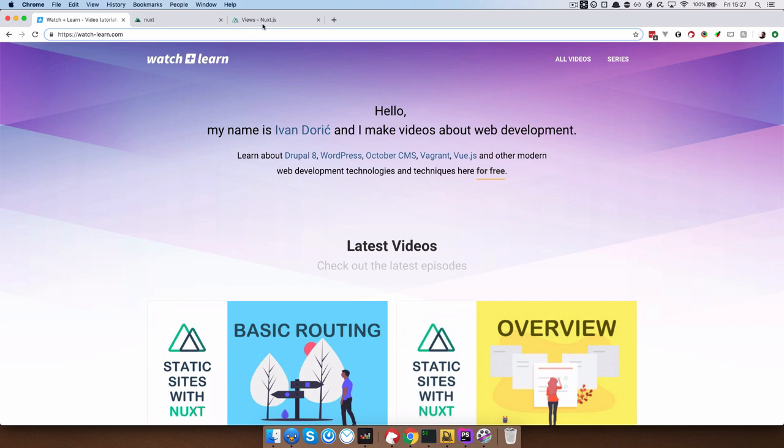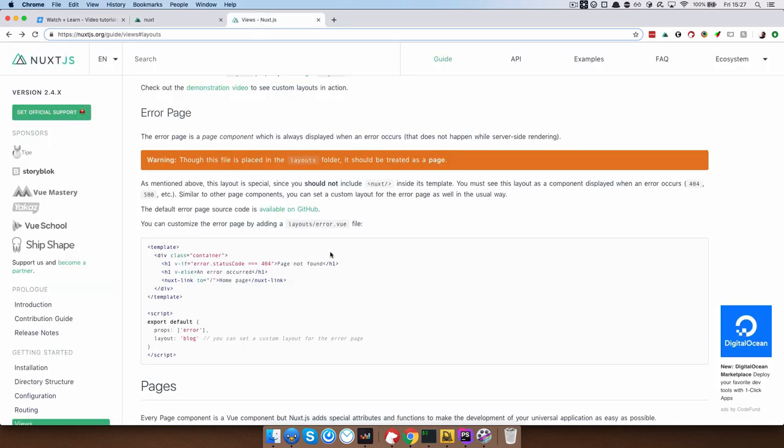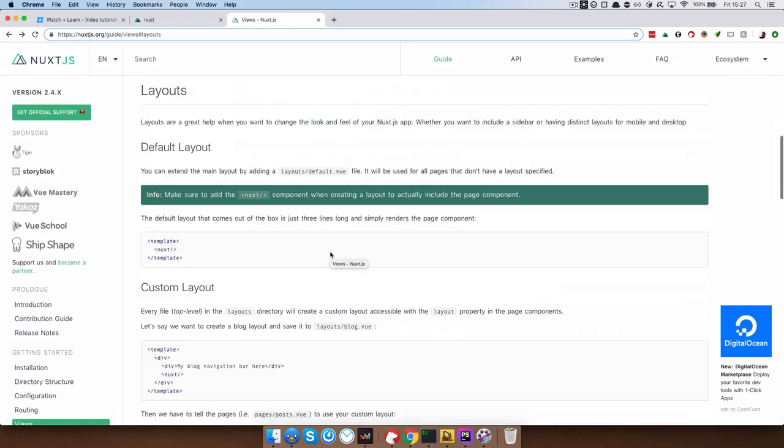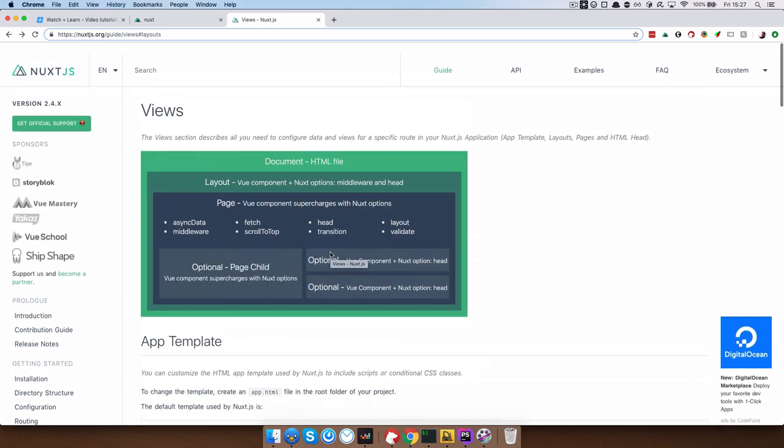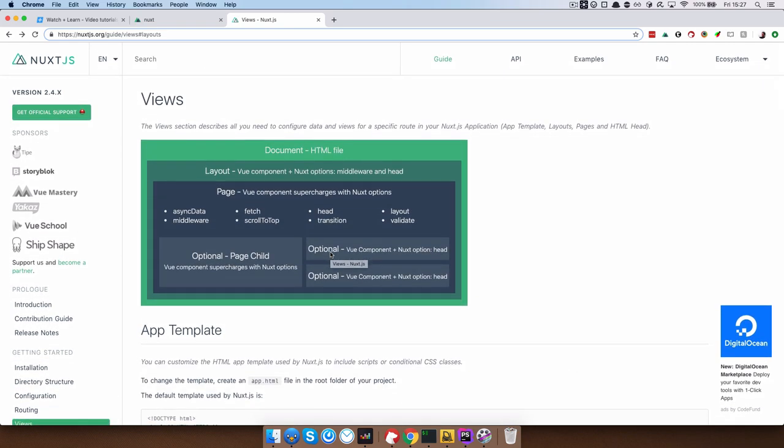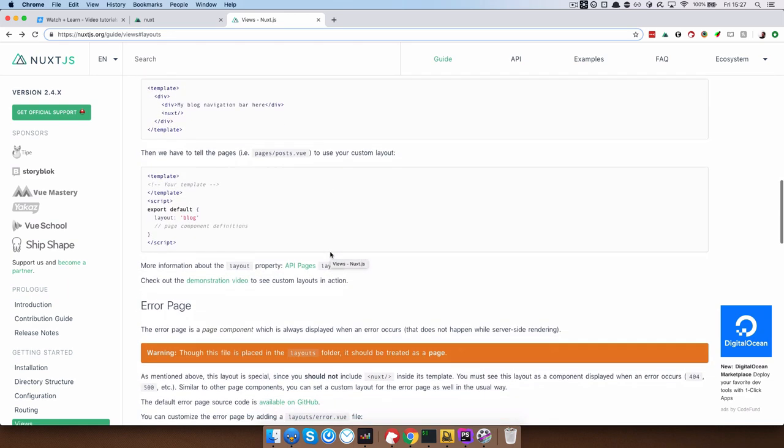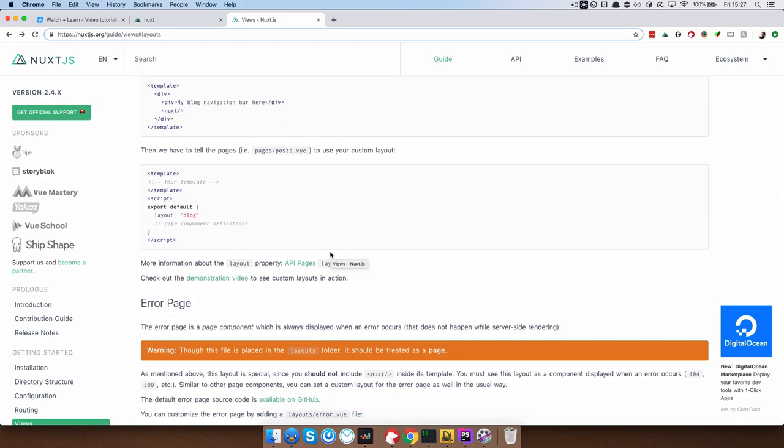And of course if you want to know more about views, there is a views documentation page on nuxt.js.org, so please read that for more in-depth knowledge about this subject.